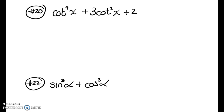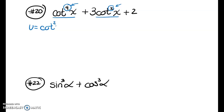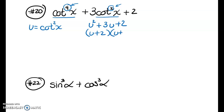This expression is in quadratic form — where we have the same function but this exponent is double this one. I'm going to set u equal to cotangent squared, so I get u² + 3u + 2. Factors of 2 that add to 3 are 2 and 1, so I get (u + 2)(u + 1).